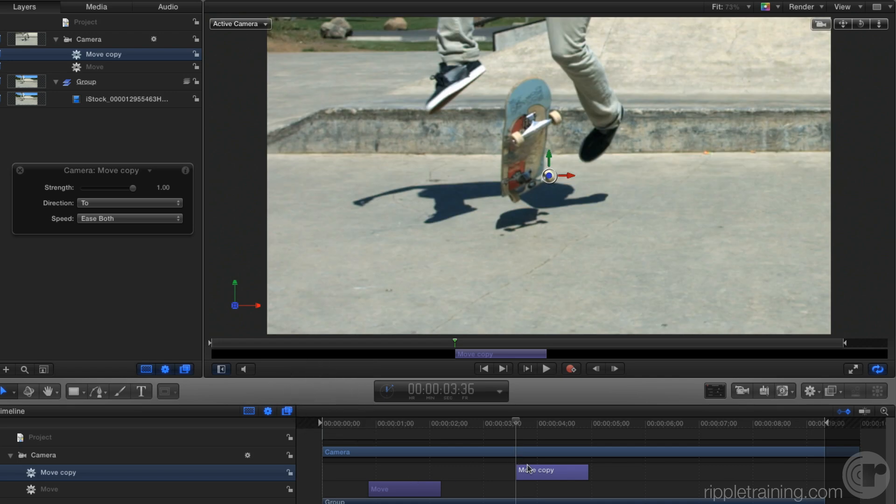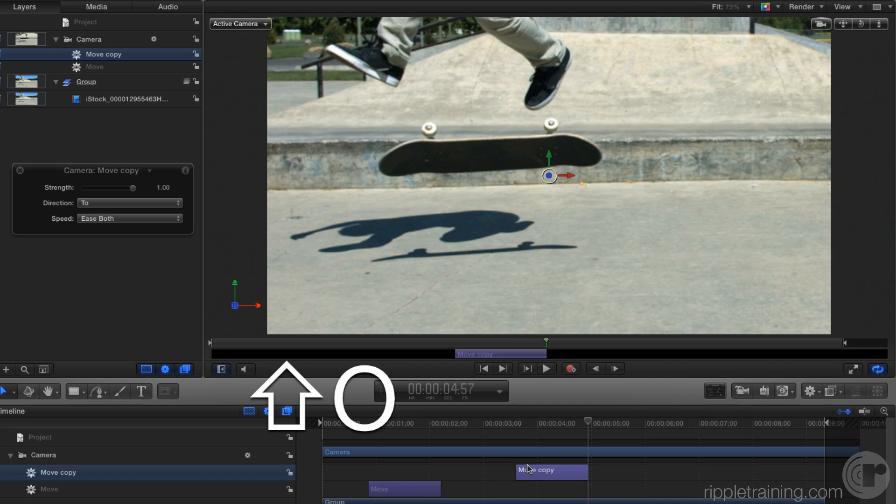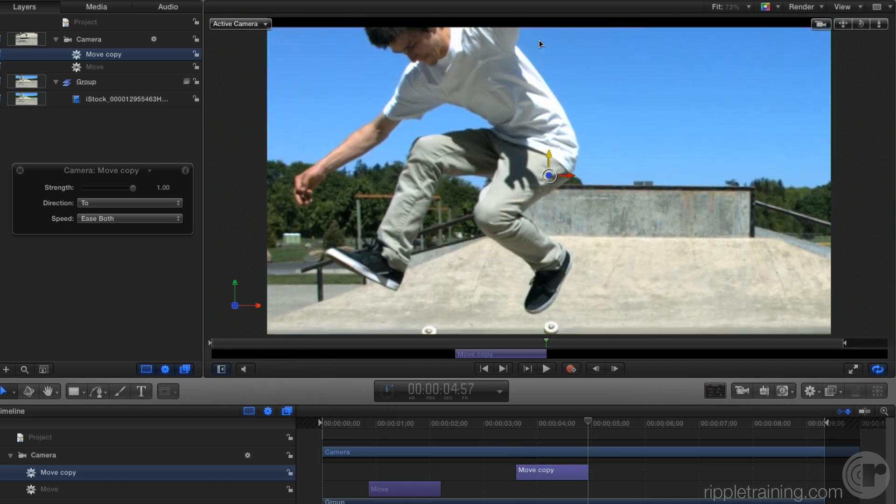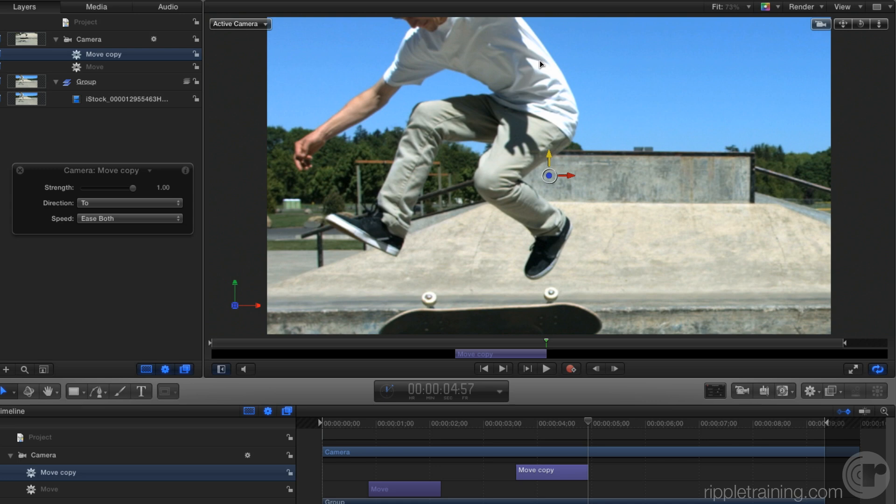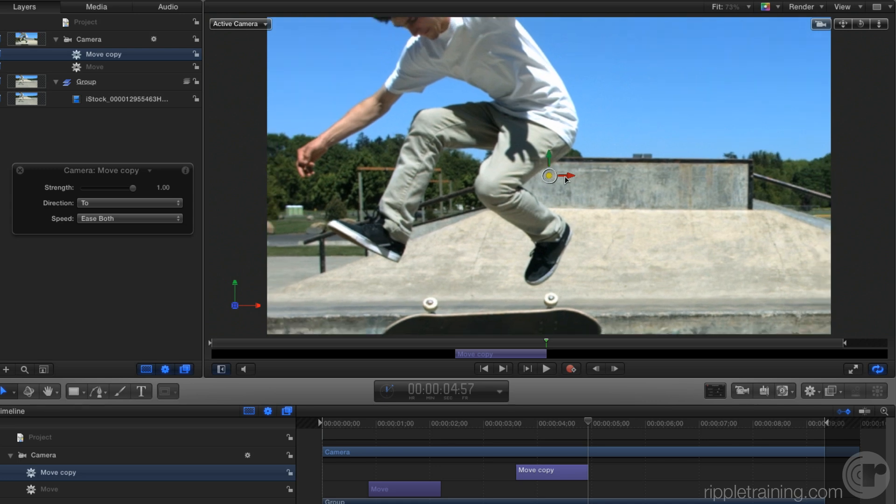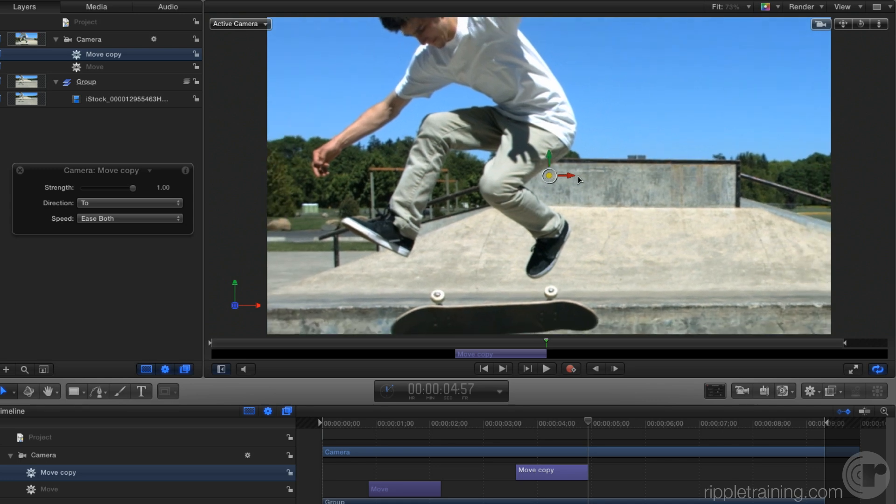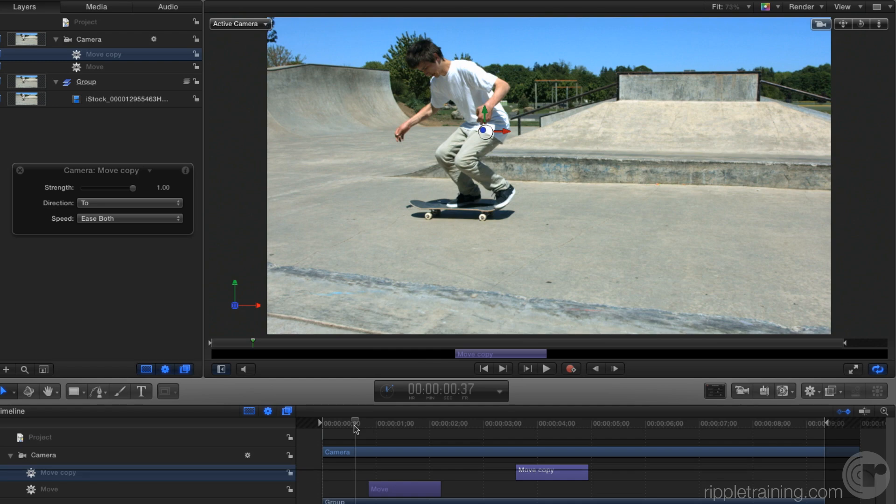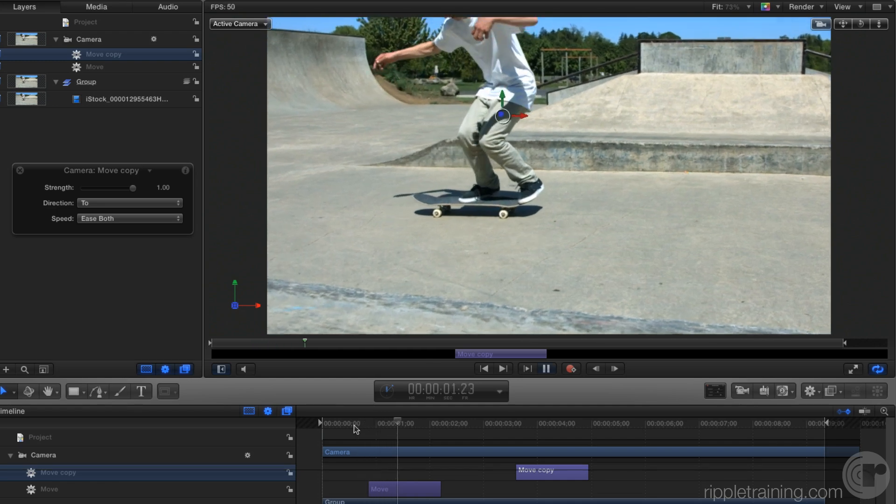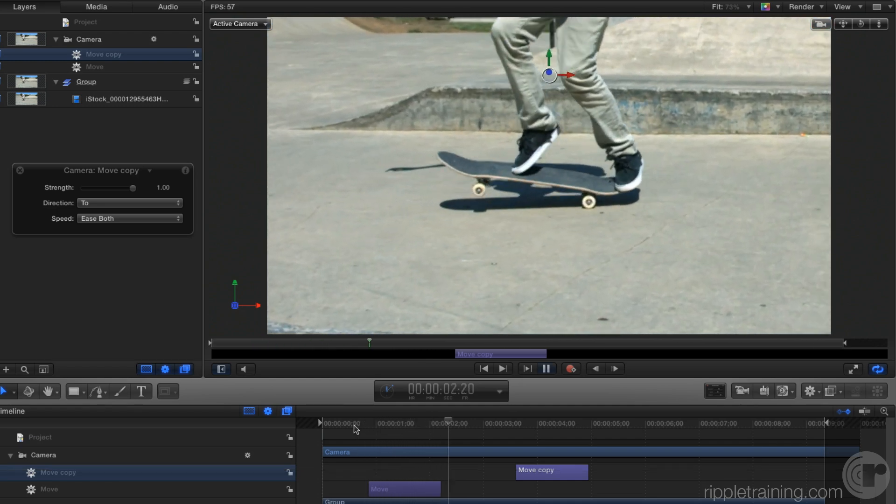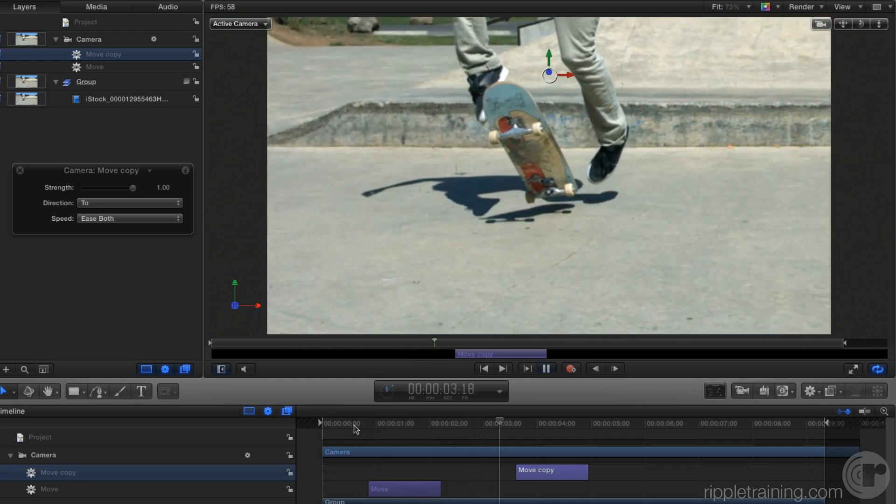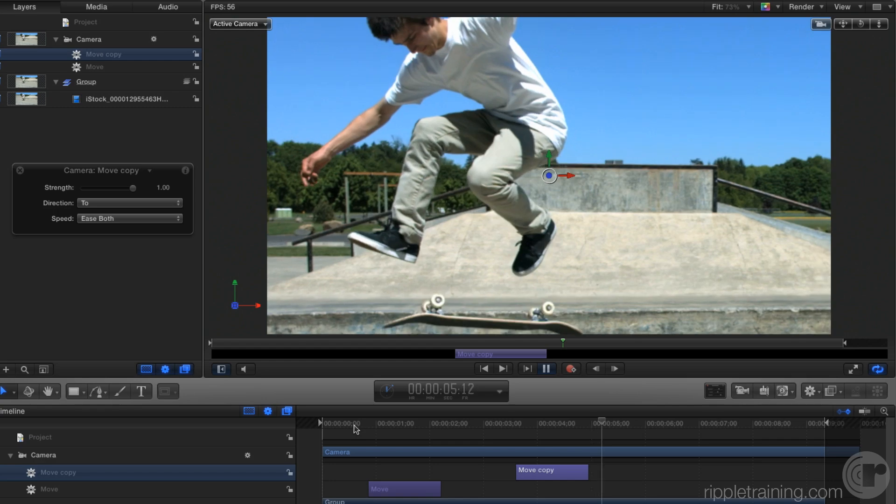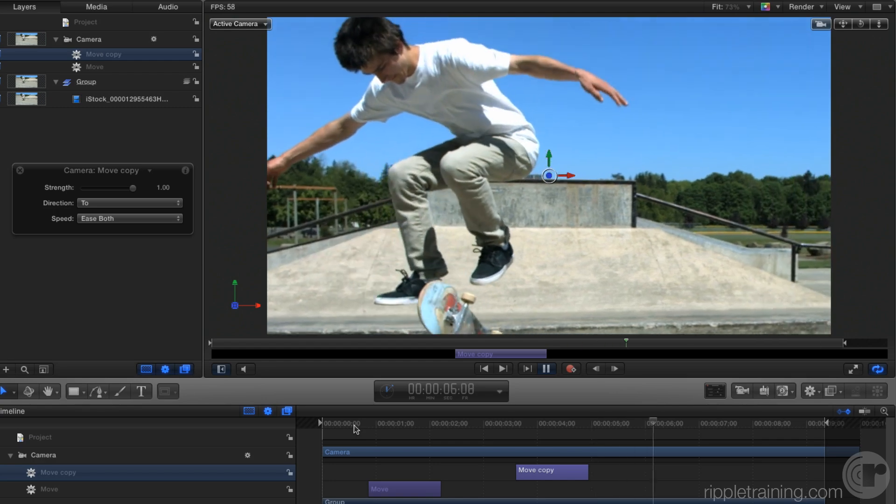Then I'll press Shift-O to move my playhead to the end of this behavior, and in the canvas I'll drag up to focus on the skateboarder. So now if we play that through, we zoom into the skateboard, we look up to the skateboarder, and let's add one more.